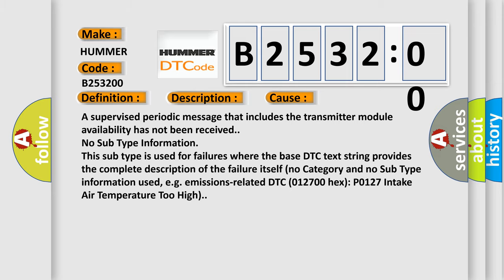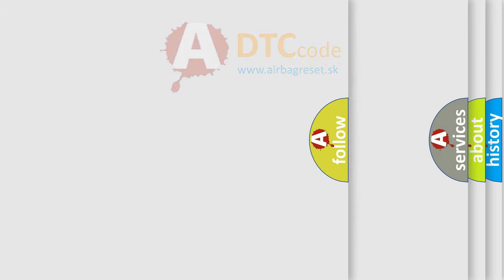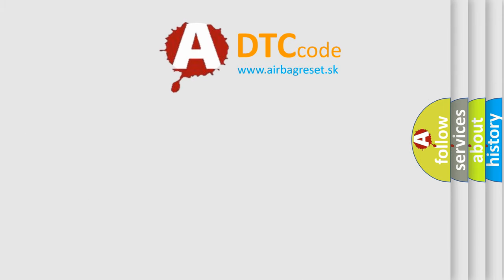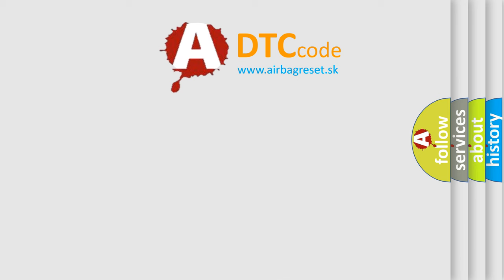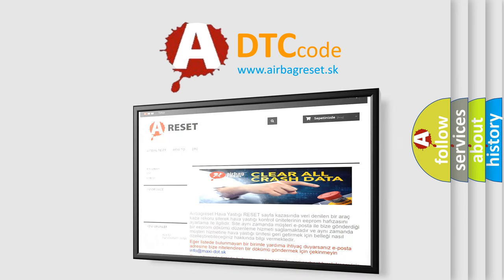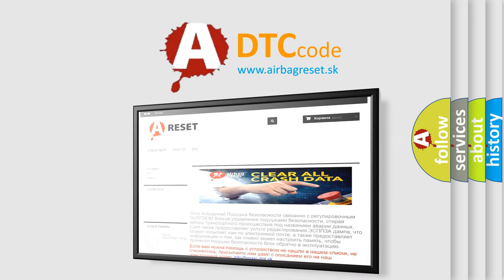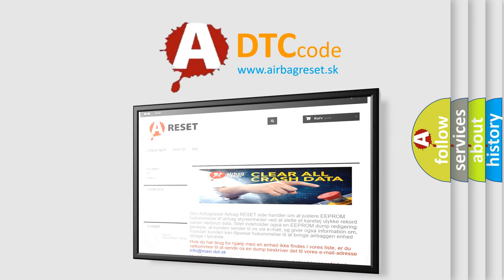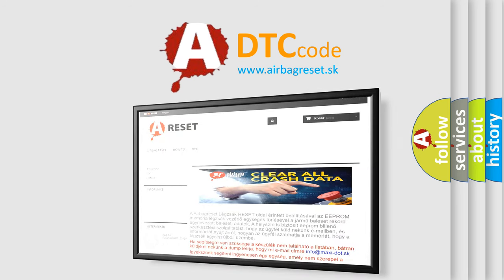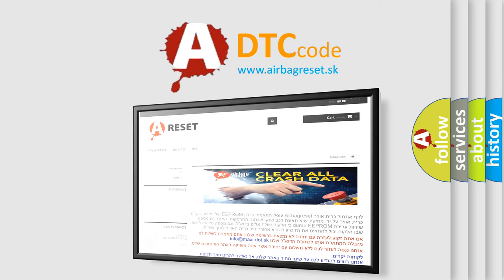The airbag reset website aims to provide information in 52 languages. Thank you for your attention and stay tuned for the next video.